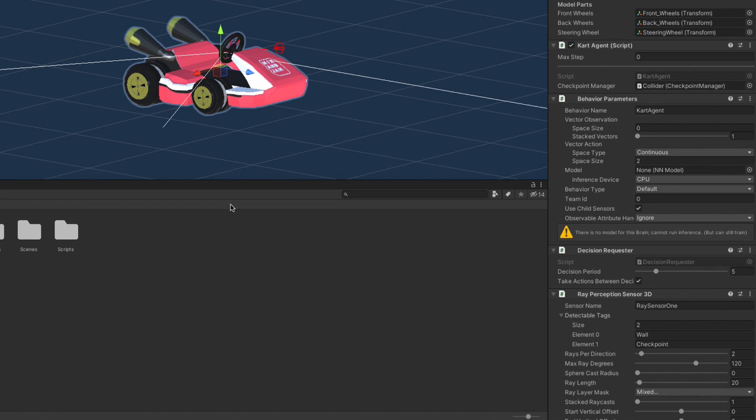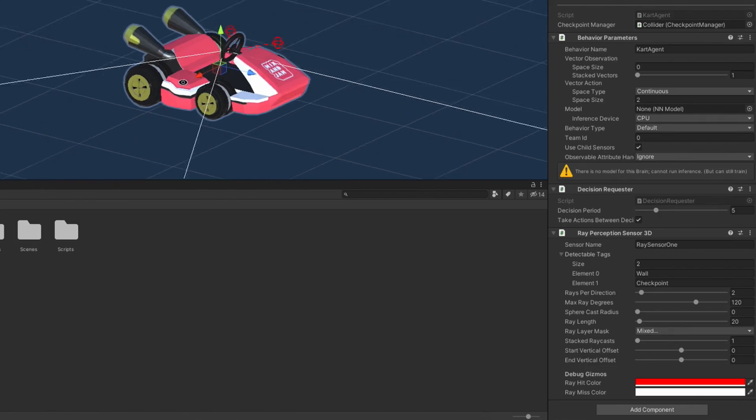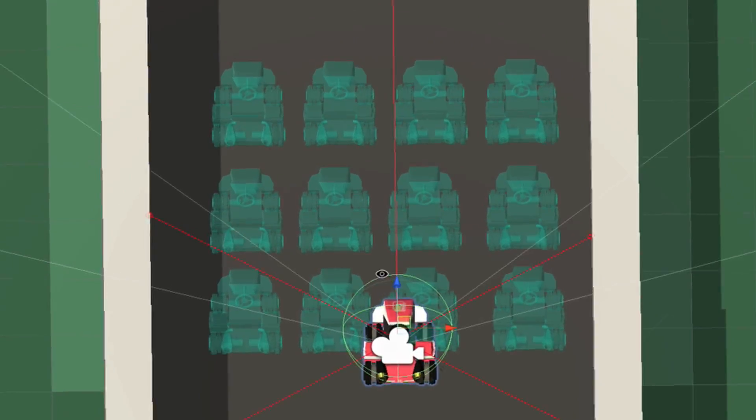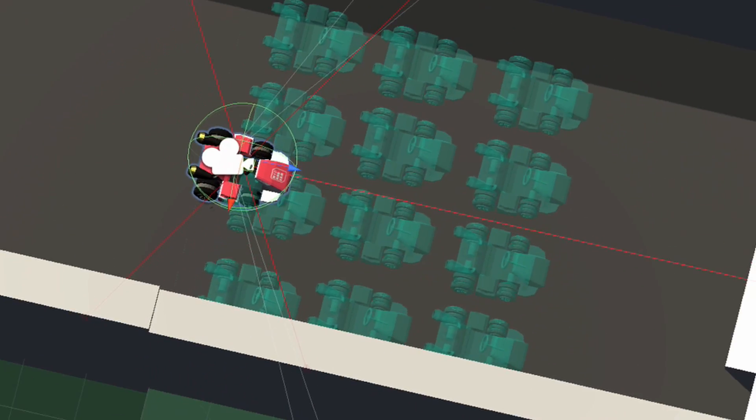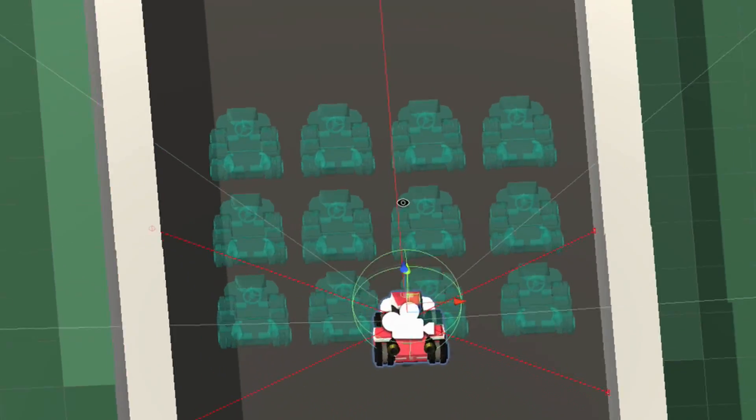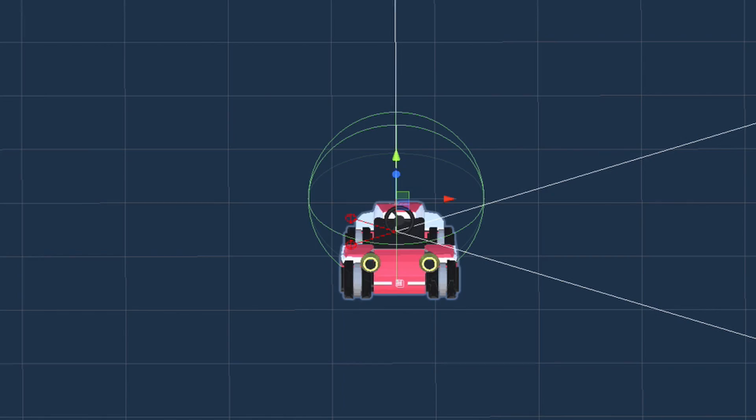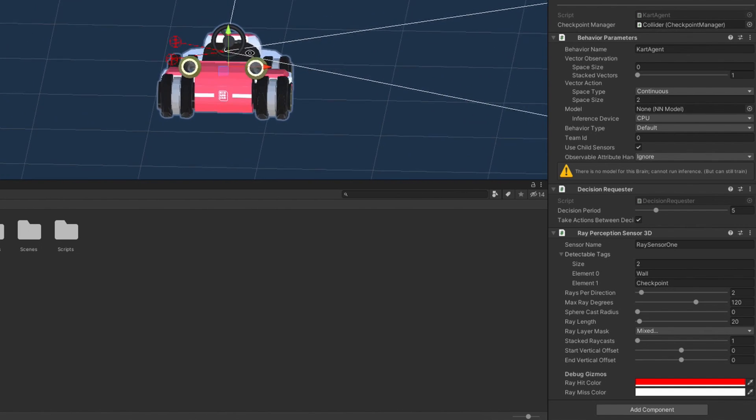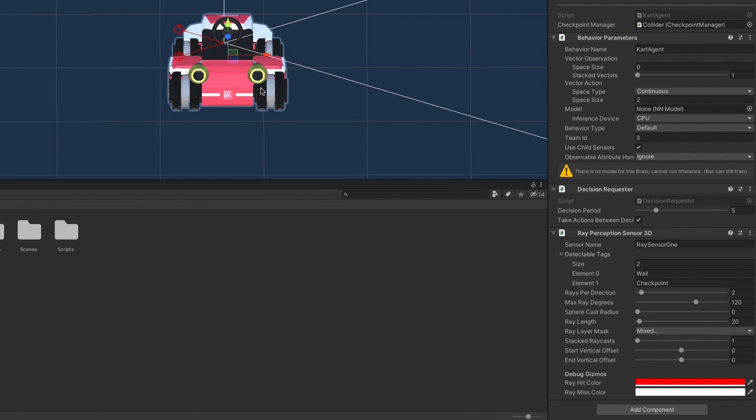Now we can define how many rays we shoot, the angle between them, the length and also the SphereCast Radius. You can just play around with these settings to figure them out. Just a small tip. You can think of the SphereCast Radius like the thickness of the raycast. I have chosen these settings for the first sensor.